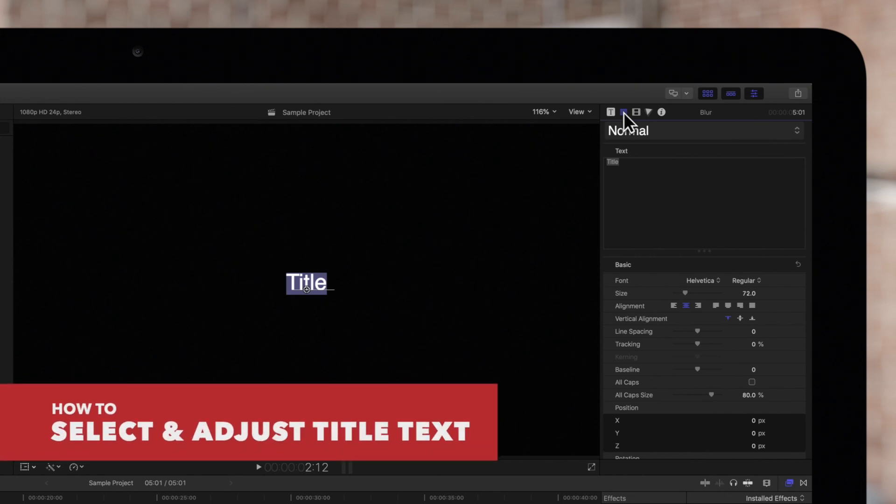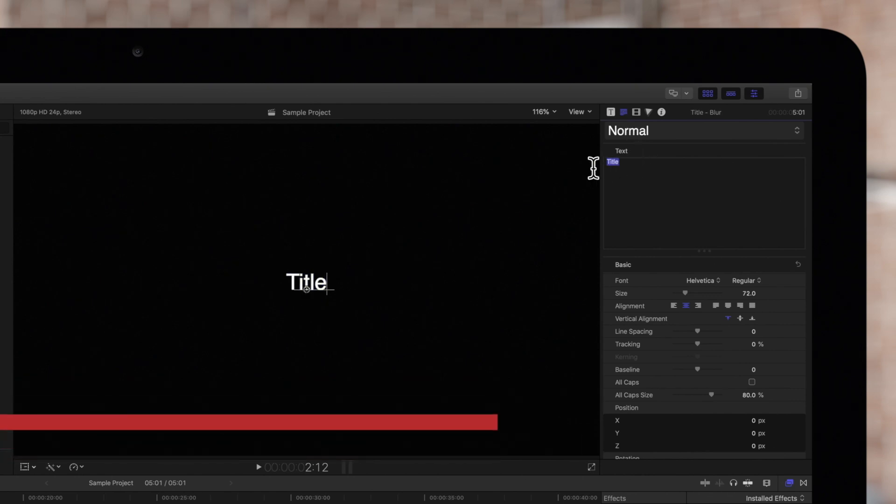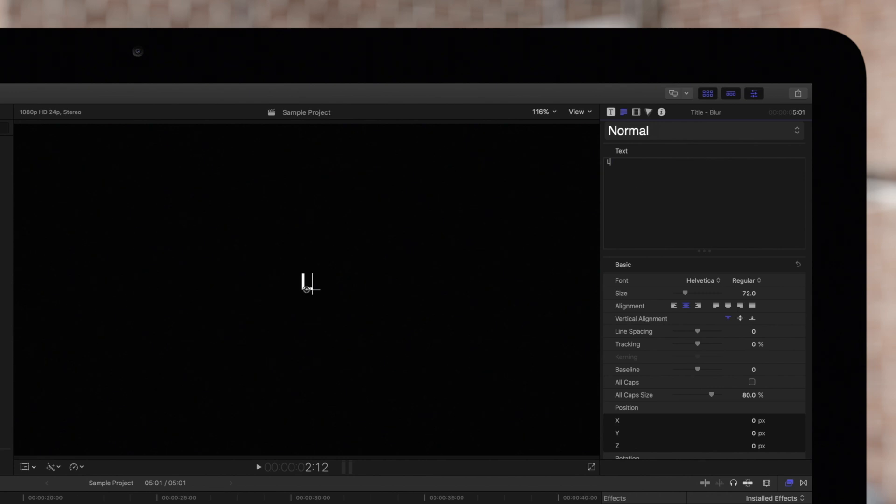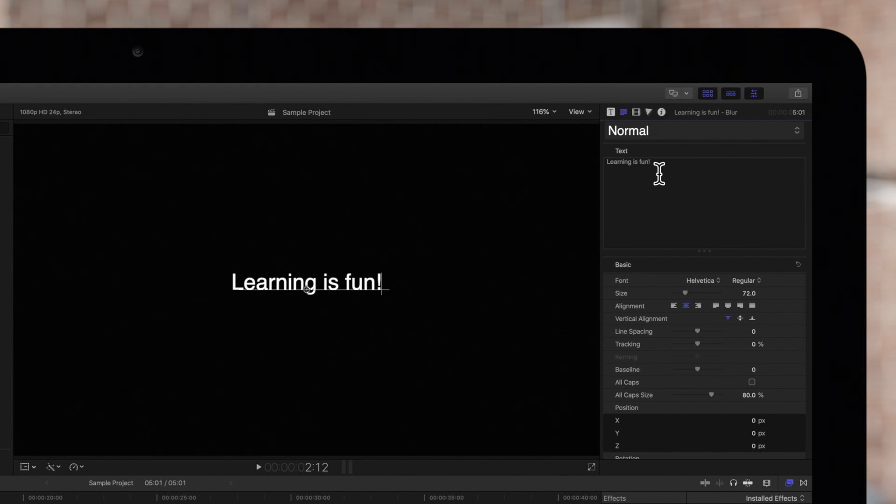Now select the text in this window and edit as you see fit. To exit text editing, just click outside this window.